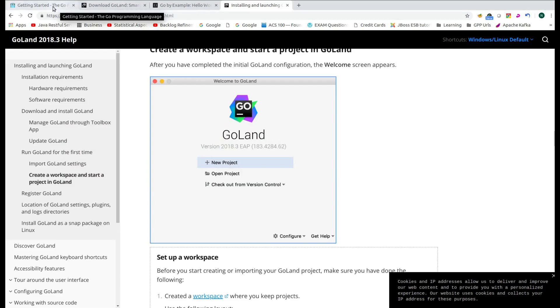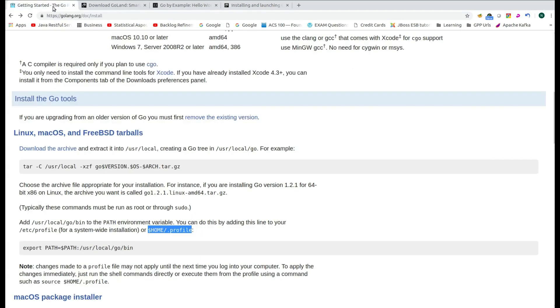Hello folks, in this session, I am going to demonstrate how to install Golang distribution and how to set up the Golang IDE from JetBrains so that you can start doing development in Golang.